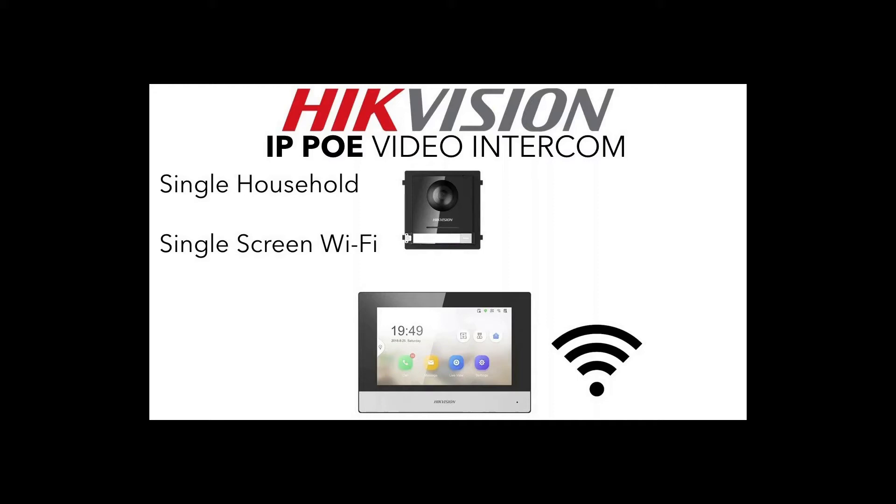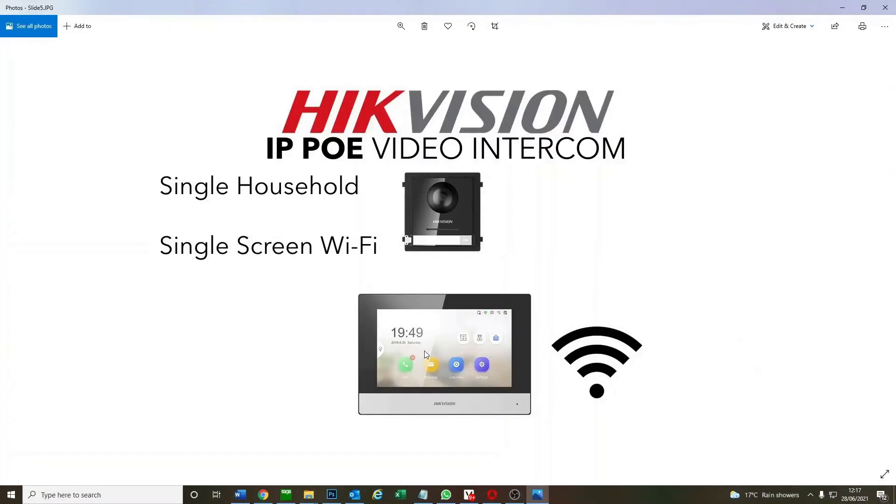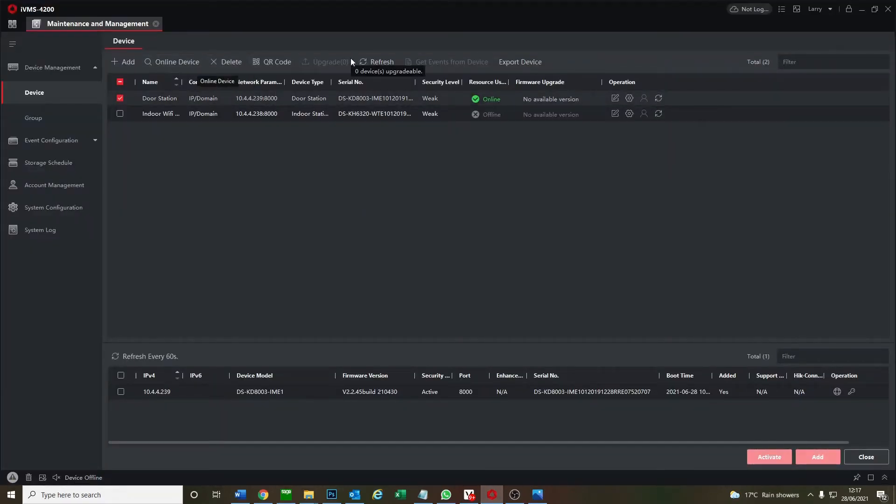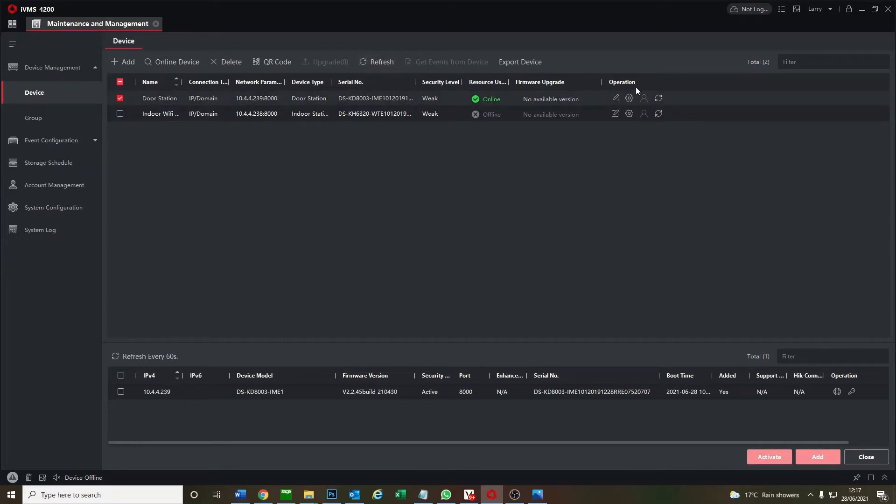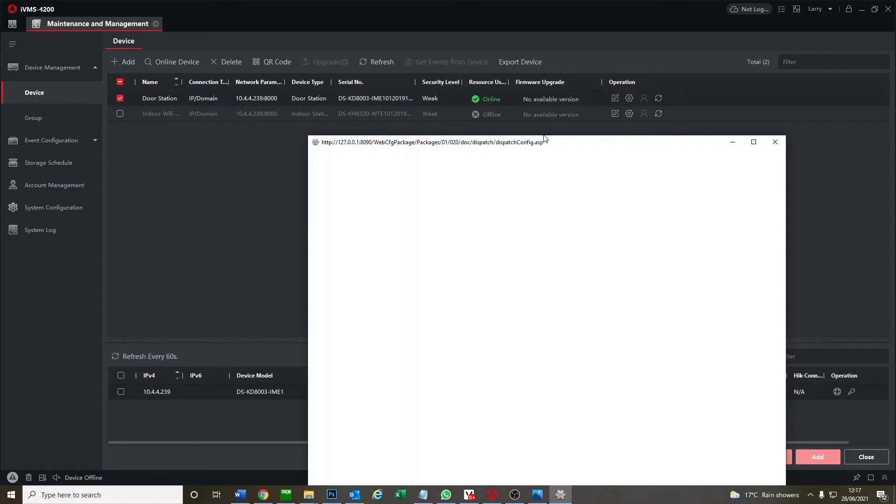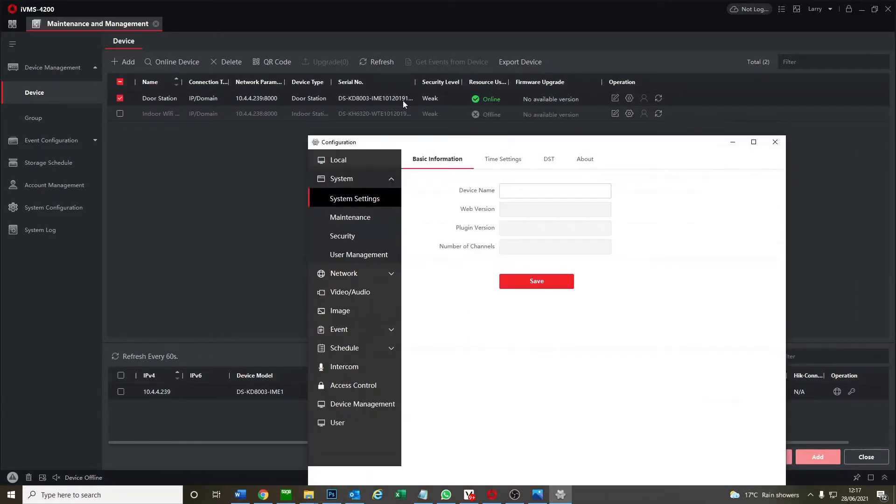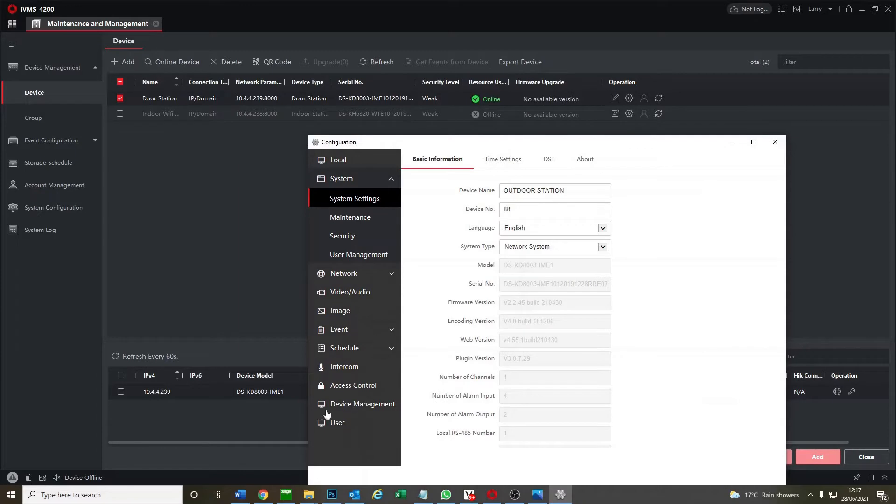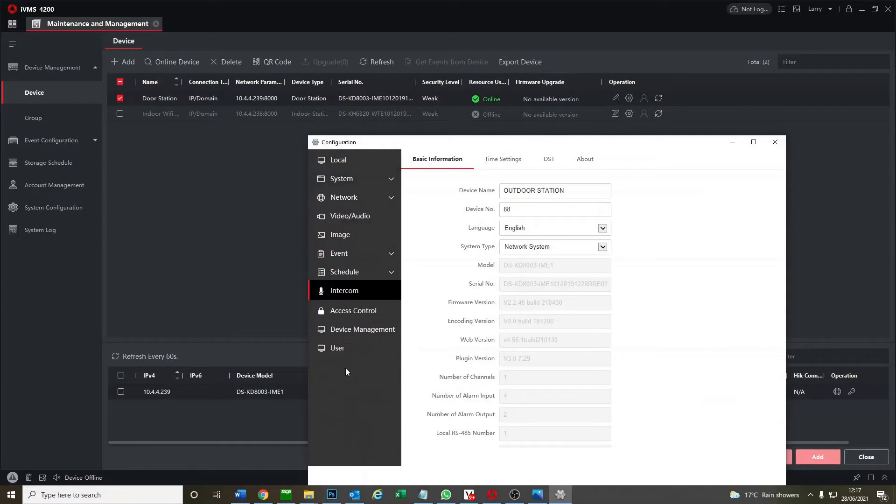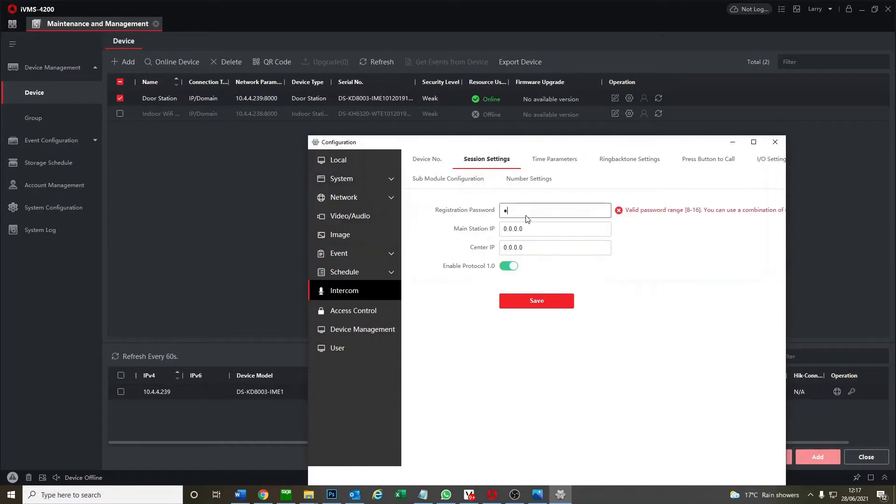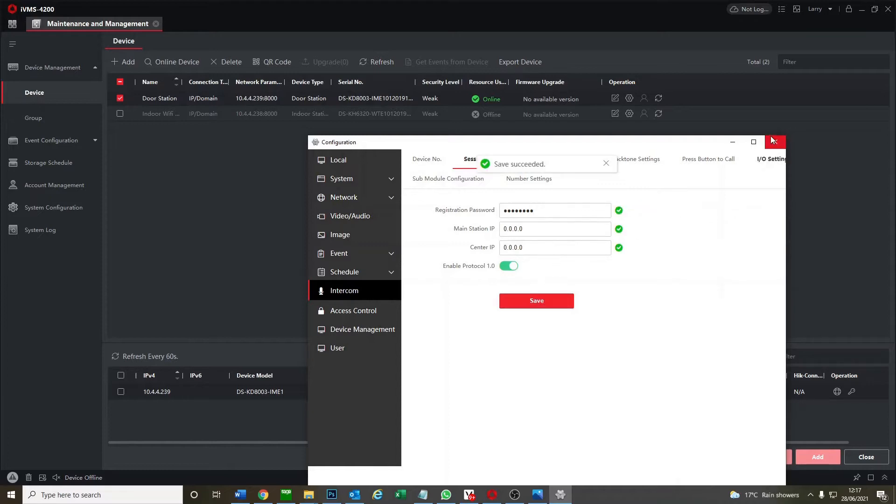So for now we're going to quickly flip over to IVMS to set our door station password, pretty straightforward. As you see now it's not online, our device, our wi-fi screen, we'll get there in a sec. We just go to intercom session settings and we just put in the password. It's the same password as you're always using. Save that.